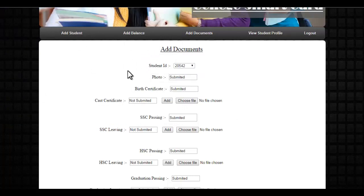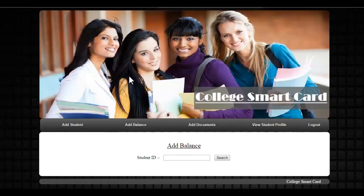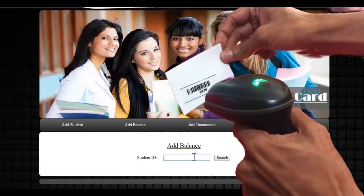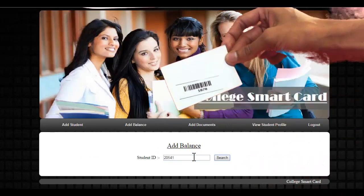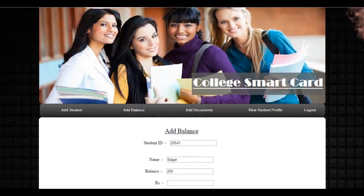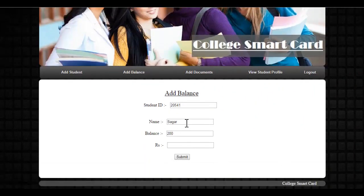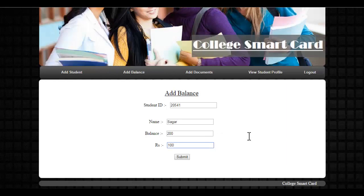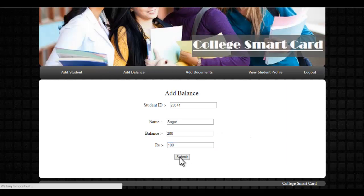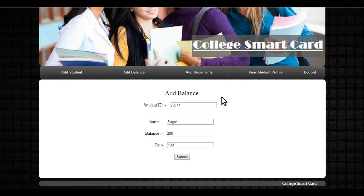The admin can also add balance. If the student wishes to refill his account through the admin, the admin just scans the student's ID and can see the current balance in the account. If the student needs more balance, the admin can edit the balance there. Now let's go to the View Student Profile module.